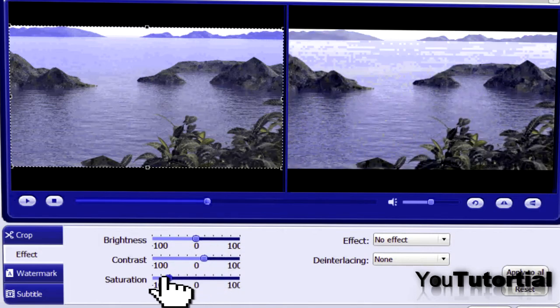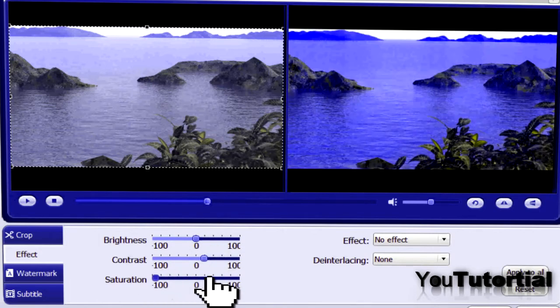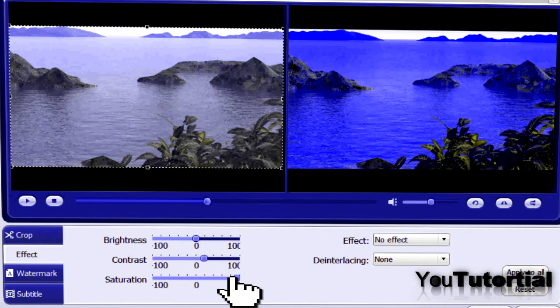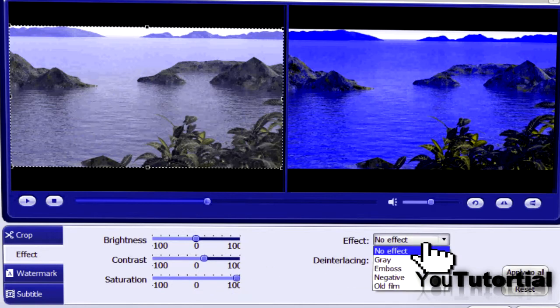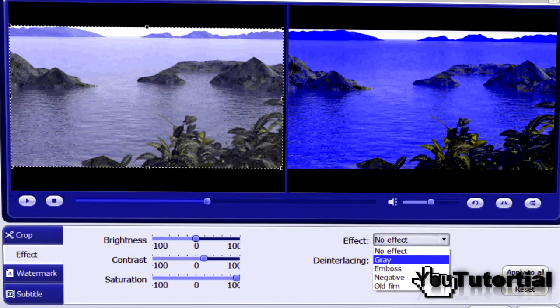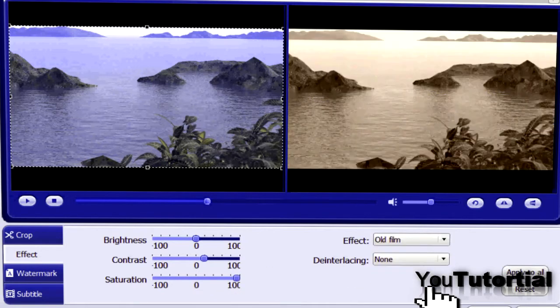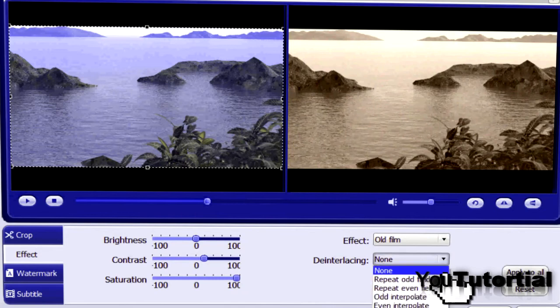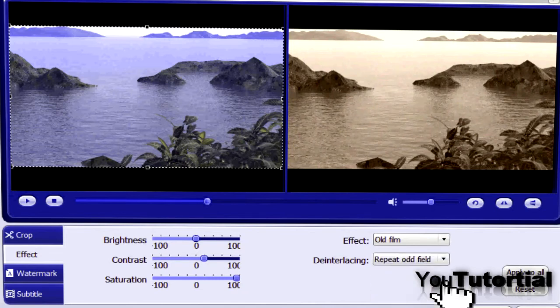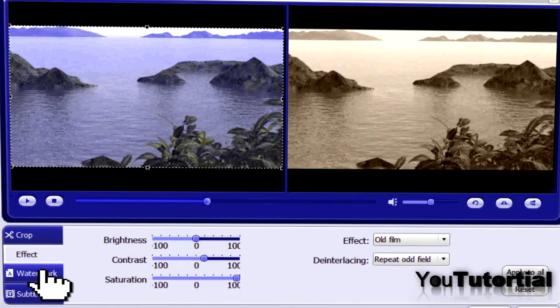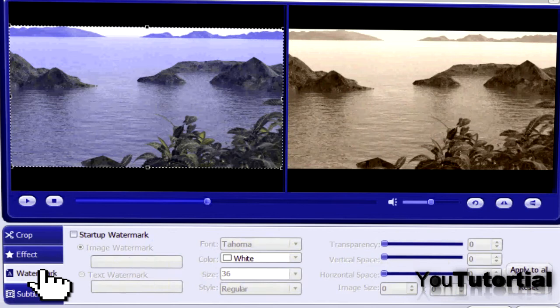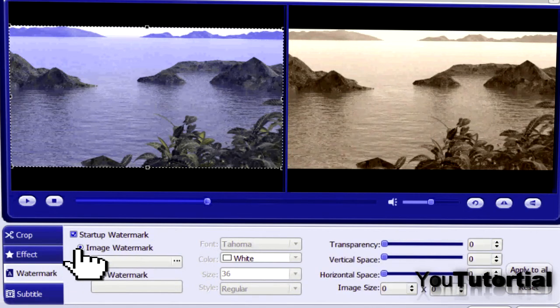You can also add an effect like an old film or just add a watermark. You can see a preview from the video with the effects and the original video.